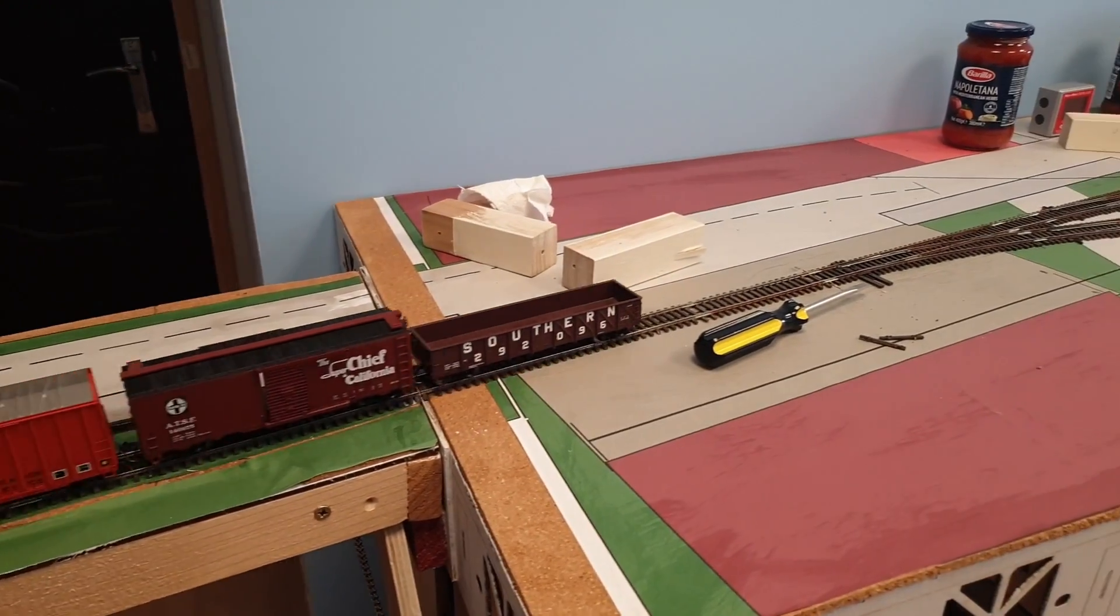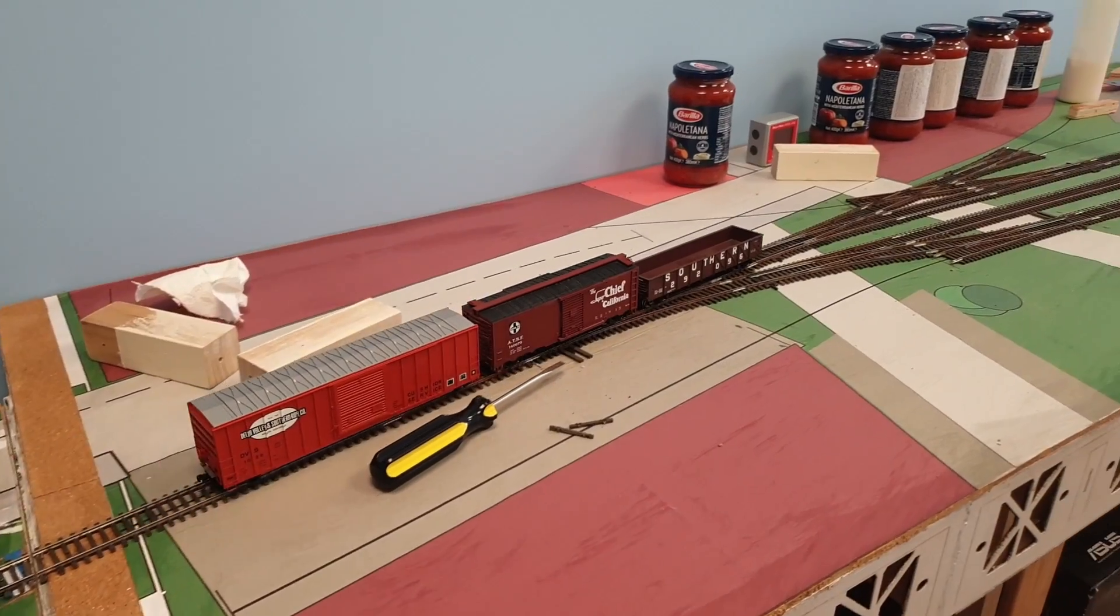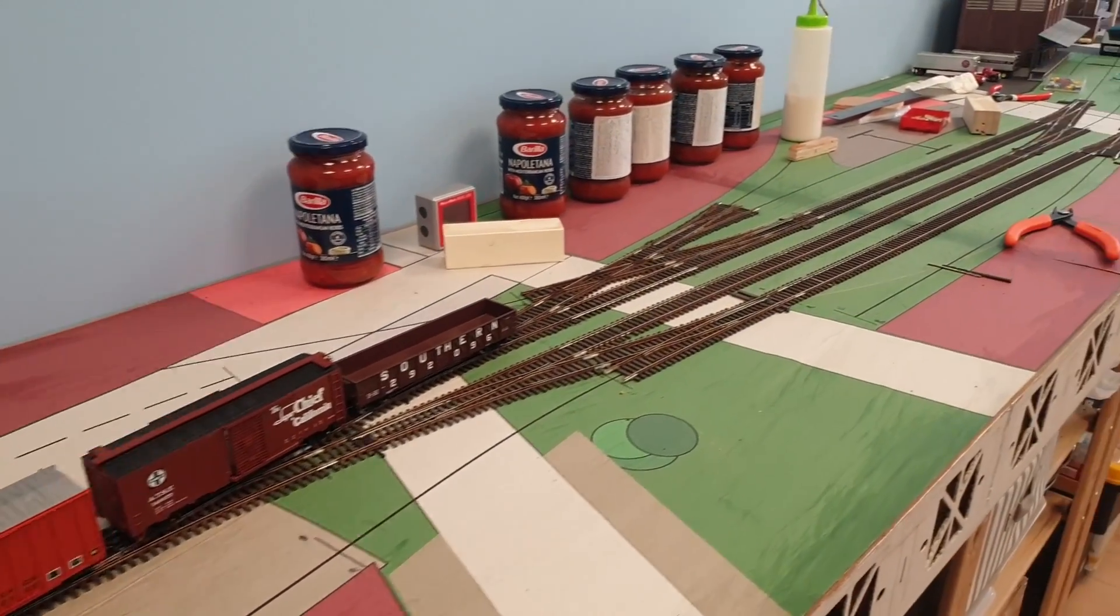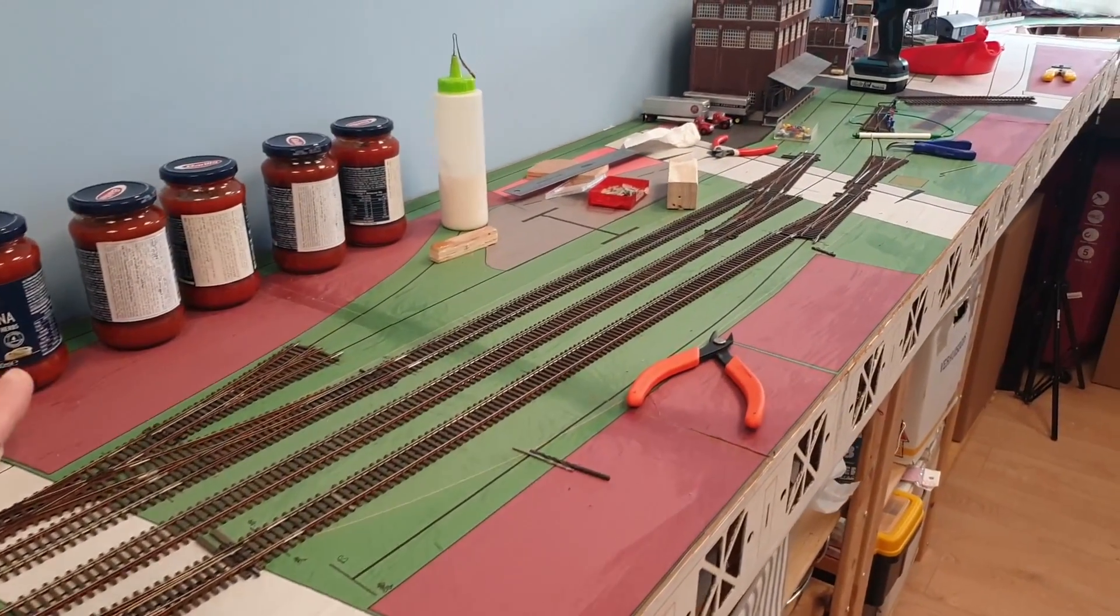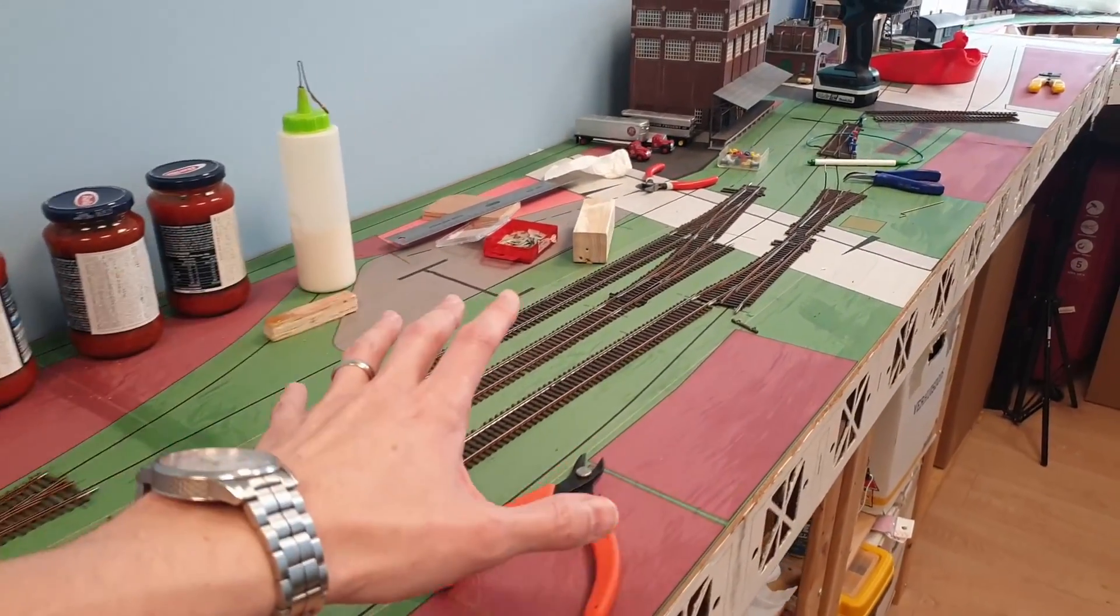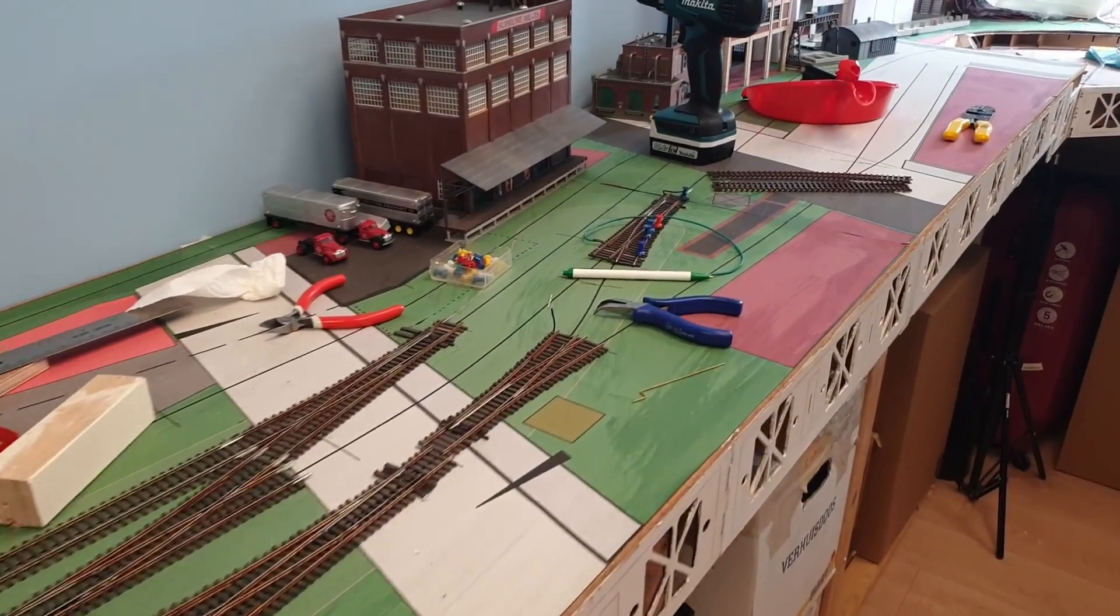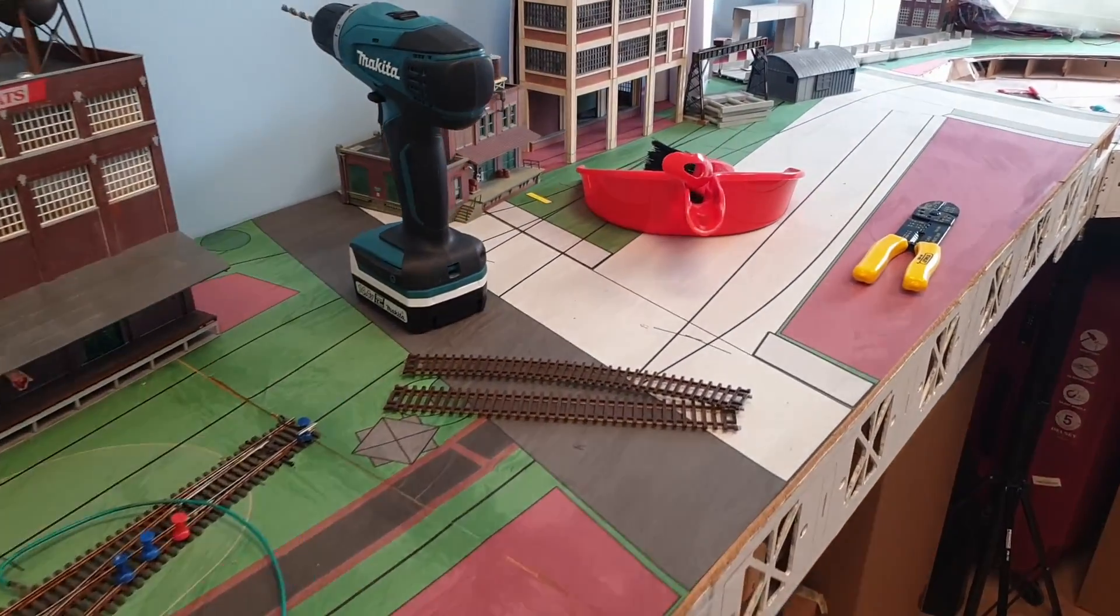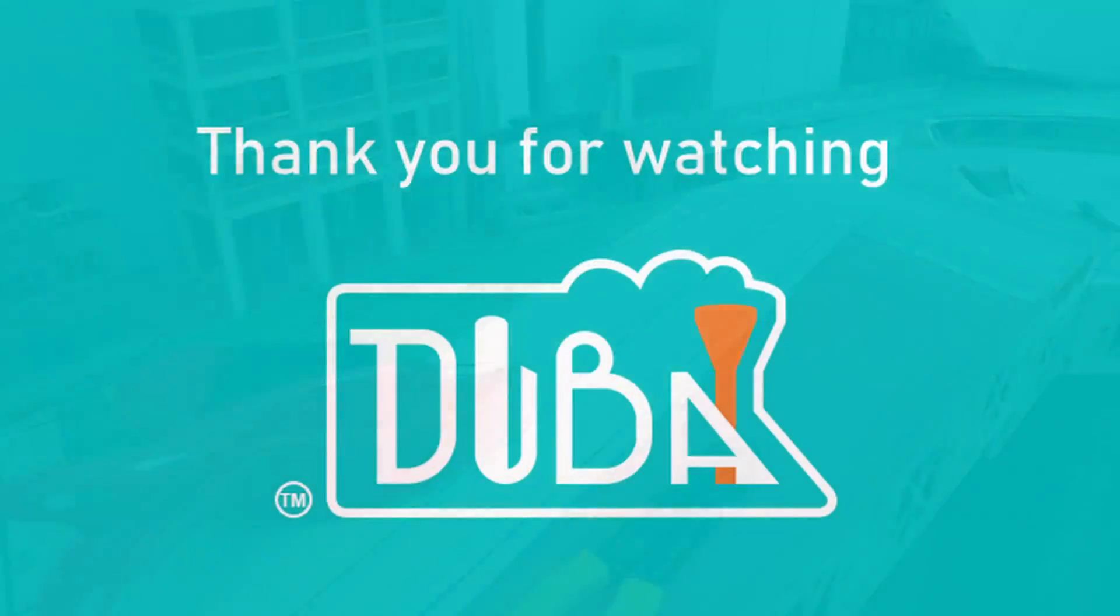And that is how you make a liftgate. Now, if you want to follow the progress as I lay all the track and start to run trains on my layout, check out the videos that you see on the screen right now. Thank you guys all for watching. That's it for today. Thank you and bye-bye.